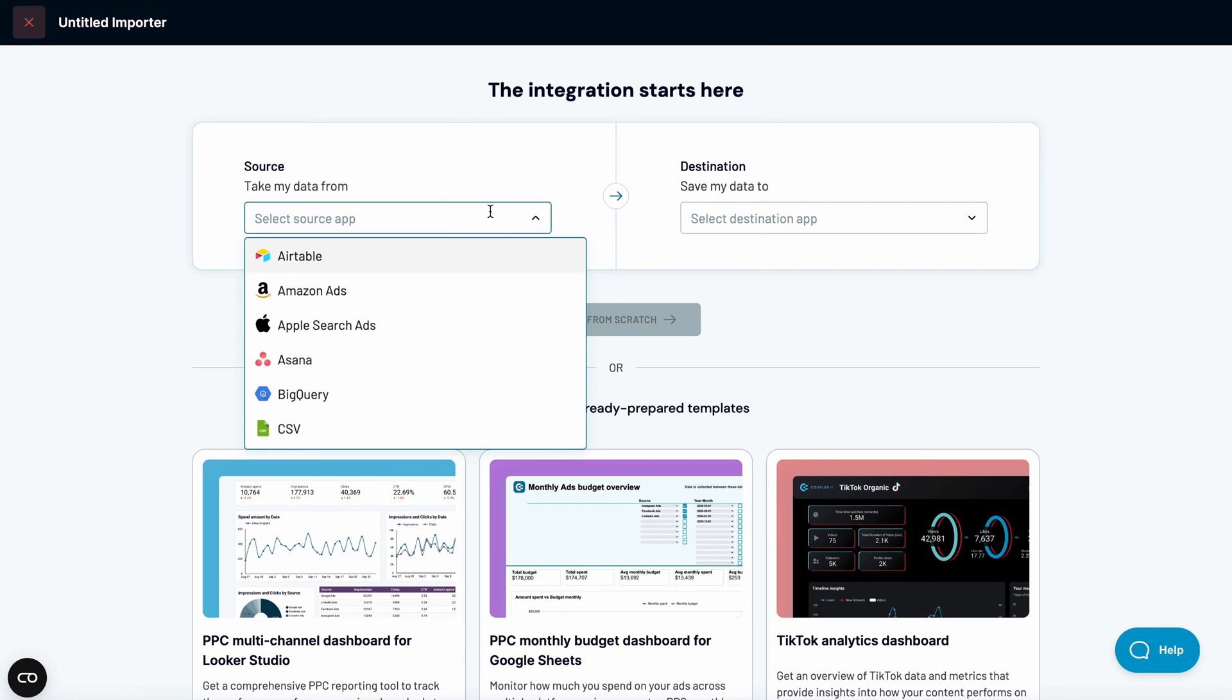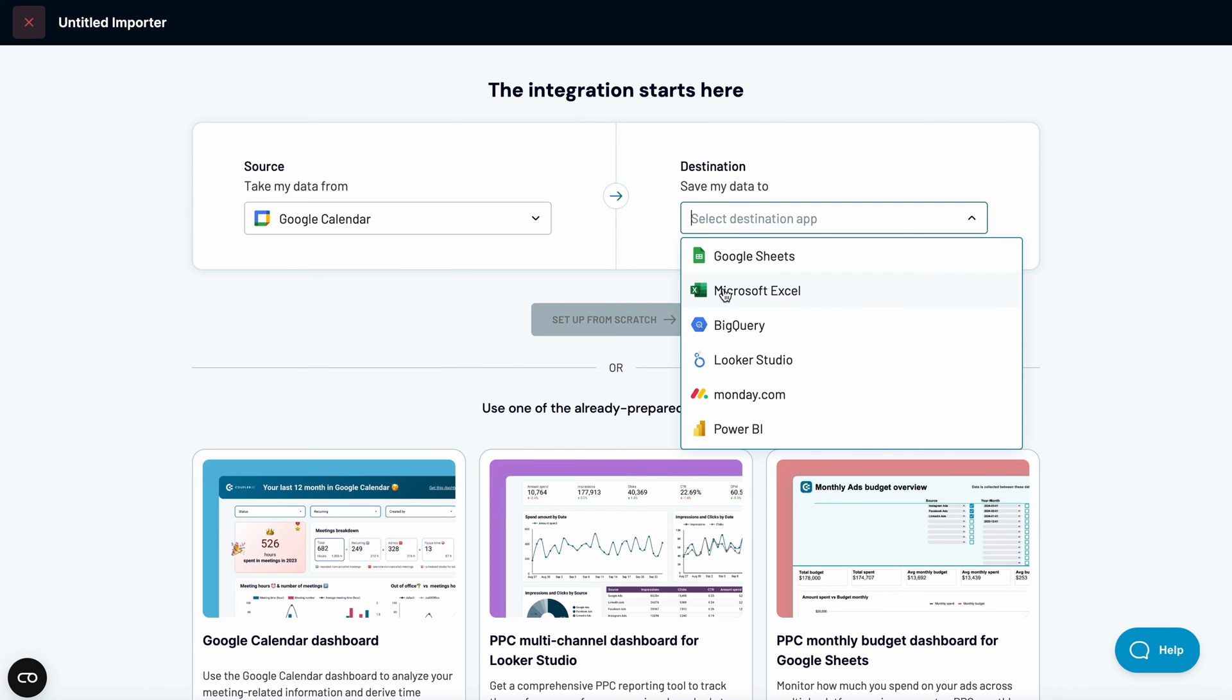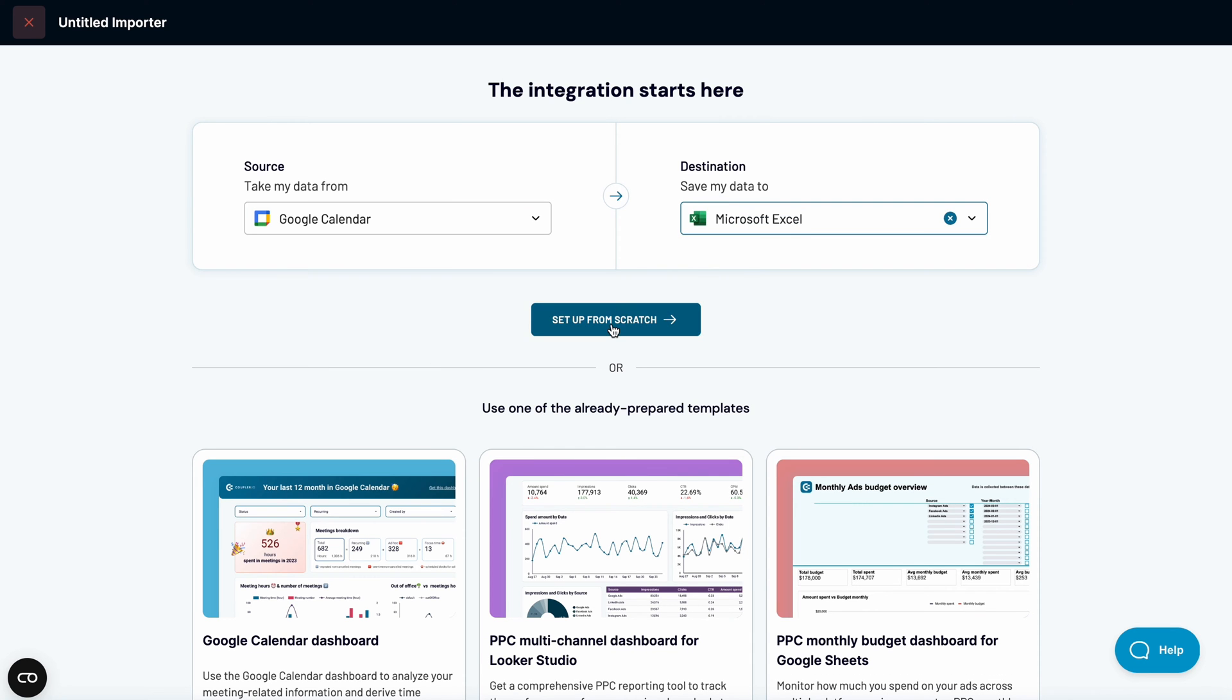Then, choose Google Calendar from the list of sources and use Microsoft Excel as a destination.